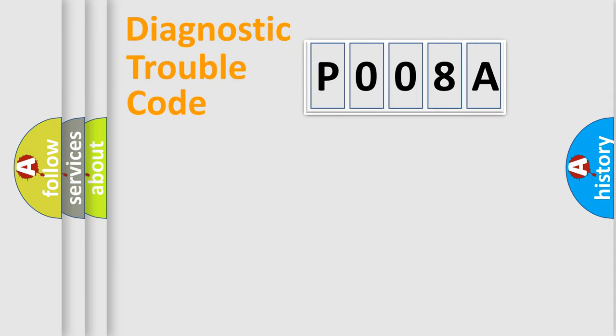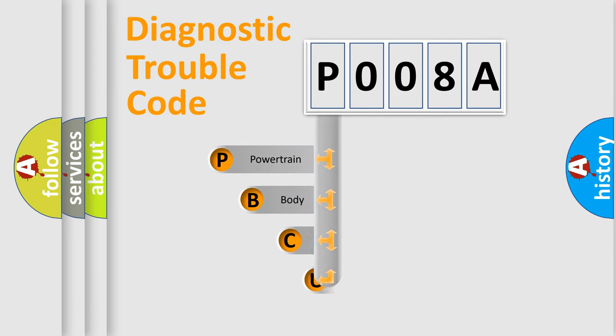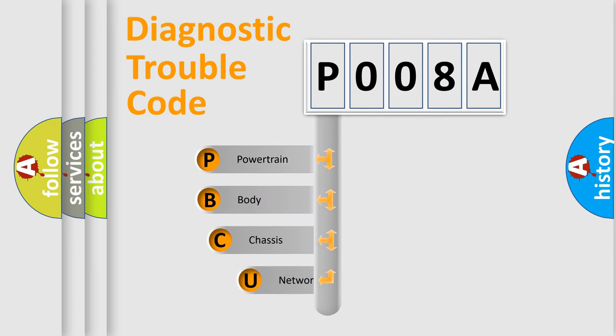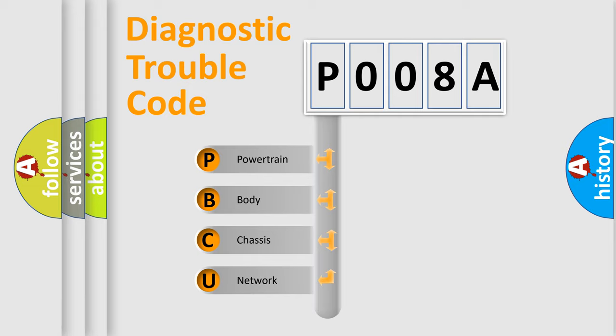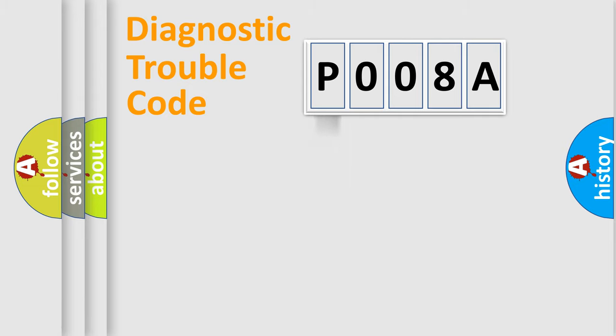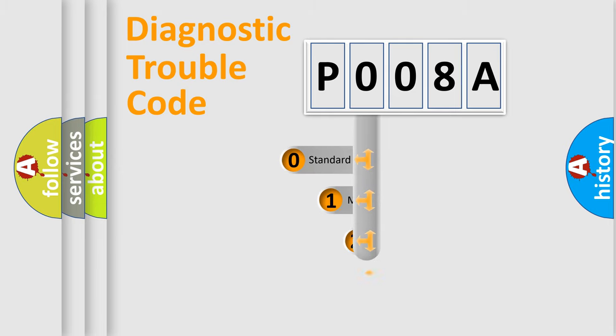First, let's look at the history of diagnostic fault code composition according to the OBD2 protocol, which is unified for all automakers since 2000. We divide the electric system of automobile into four basic units: Powertrain, Body, Chassis, Network. This distribution is defined in the first character code.